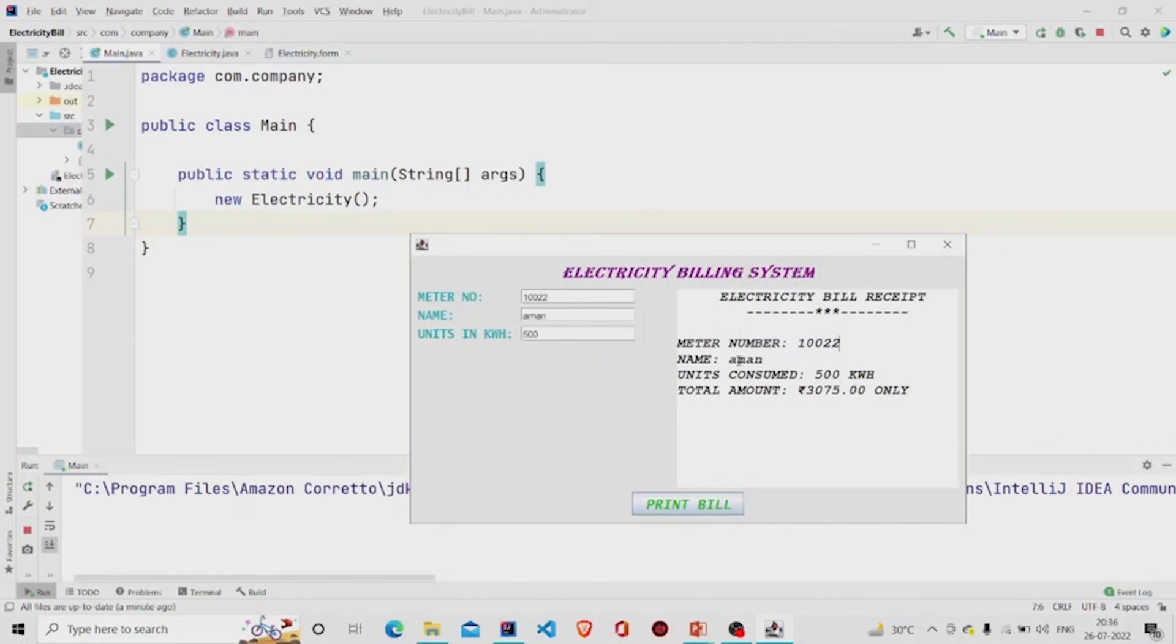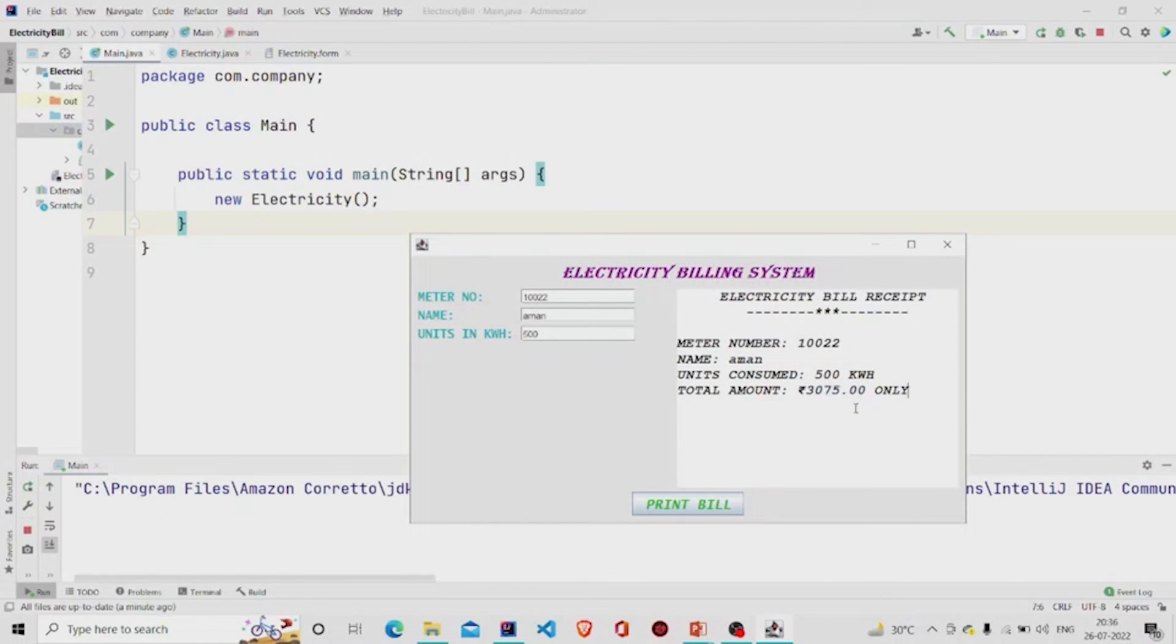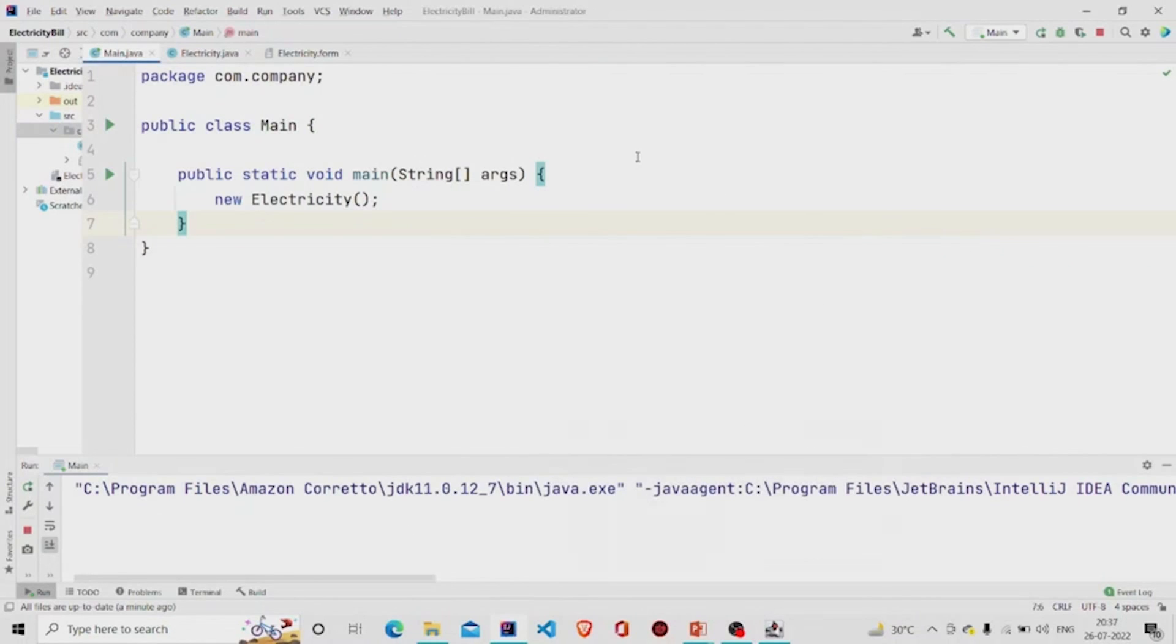the units consumed, and the amount in the two decimal format. It's working. This is it. I hope you understood the working of the code. Thanks for watching. Subscribe to our channel for more interesting project ideas.